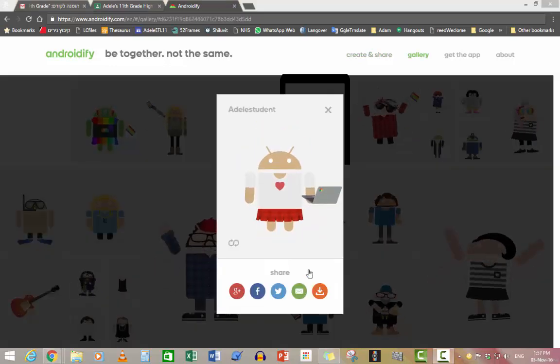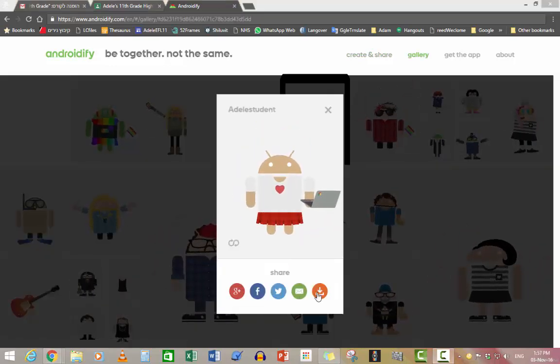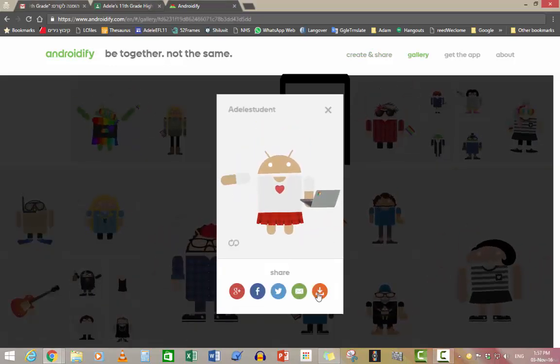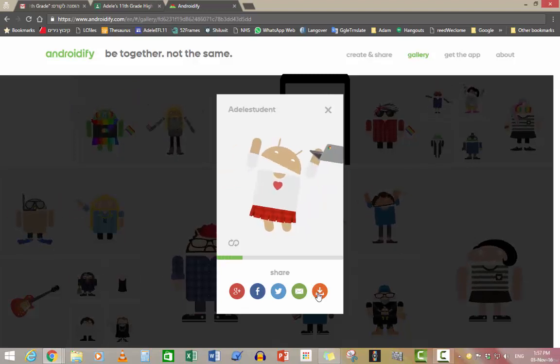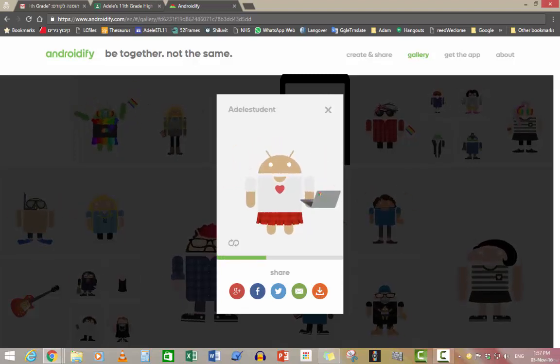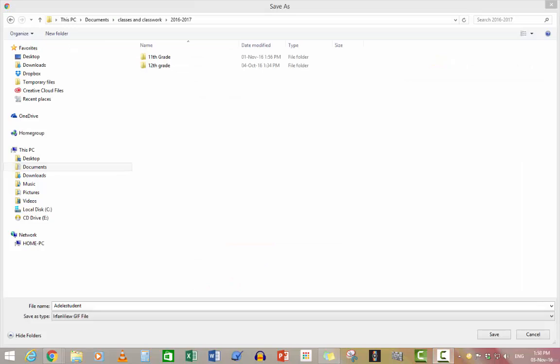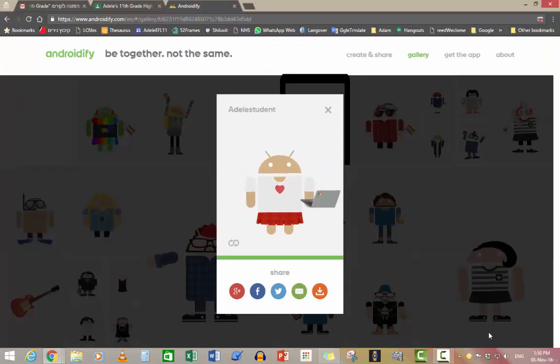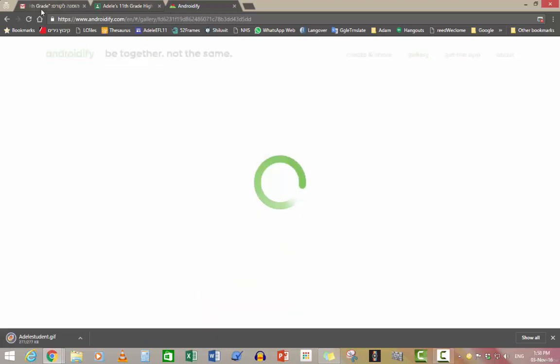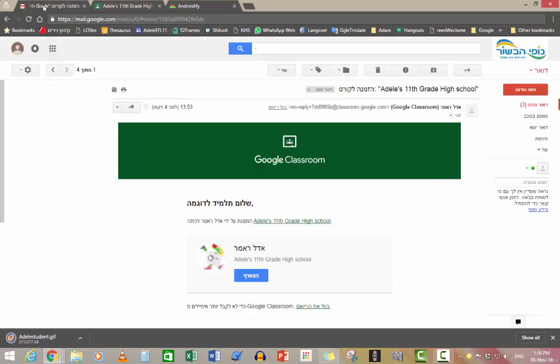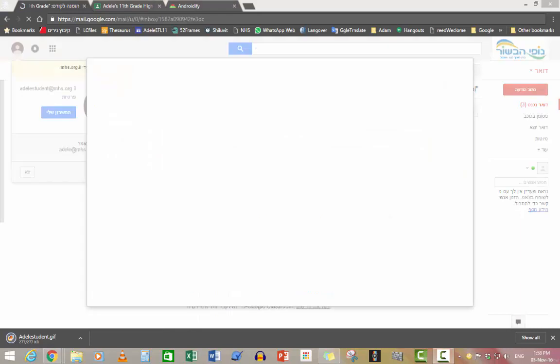When you finished, you share it with yourself. You could download it on your computer. Save it on your computer where you know where it will be. And then go into your Gmail and upload it as your profile picture.